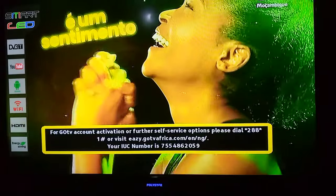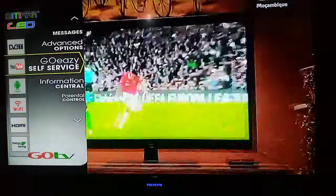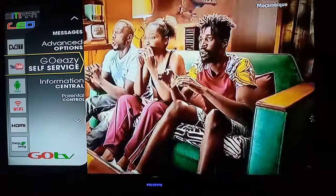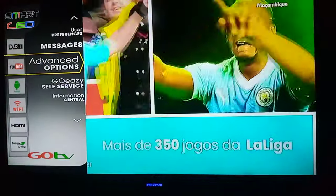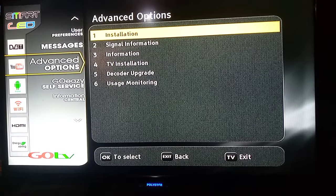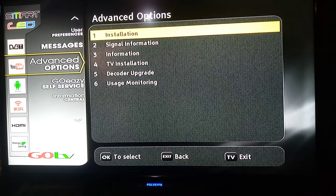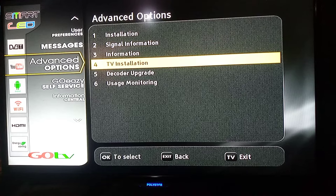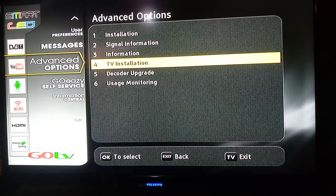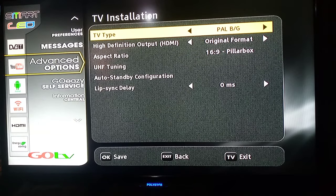What you do when you see such a situation is to use your GoTV remote and press the Menu button. When you press the menu button, go up to Advanced Options and press OK. Then come down to TV Installation and press OK on TV Installation.